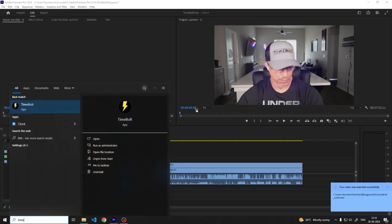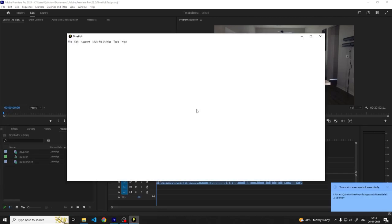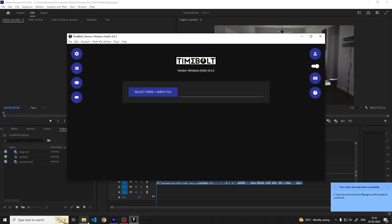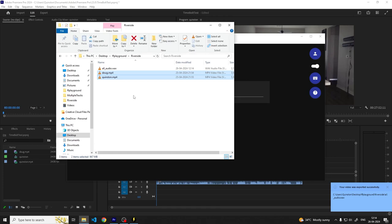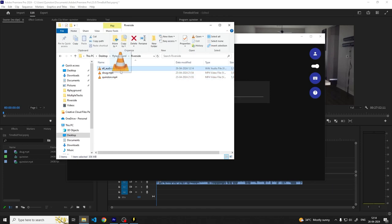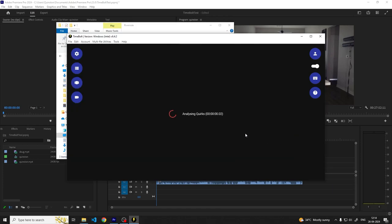Once the export is done, open Timebolt. Next drag and drop your new WAV file in Timebolt and wait for the cuts to be created.